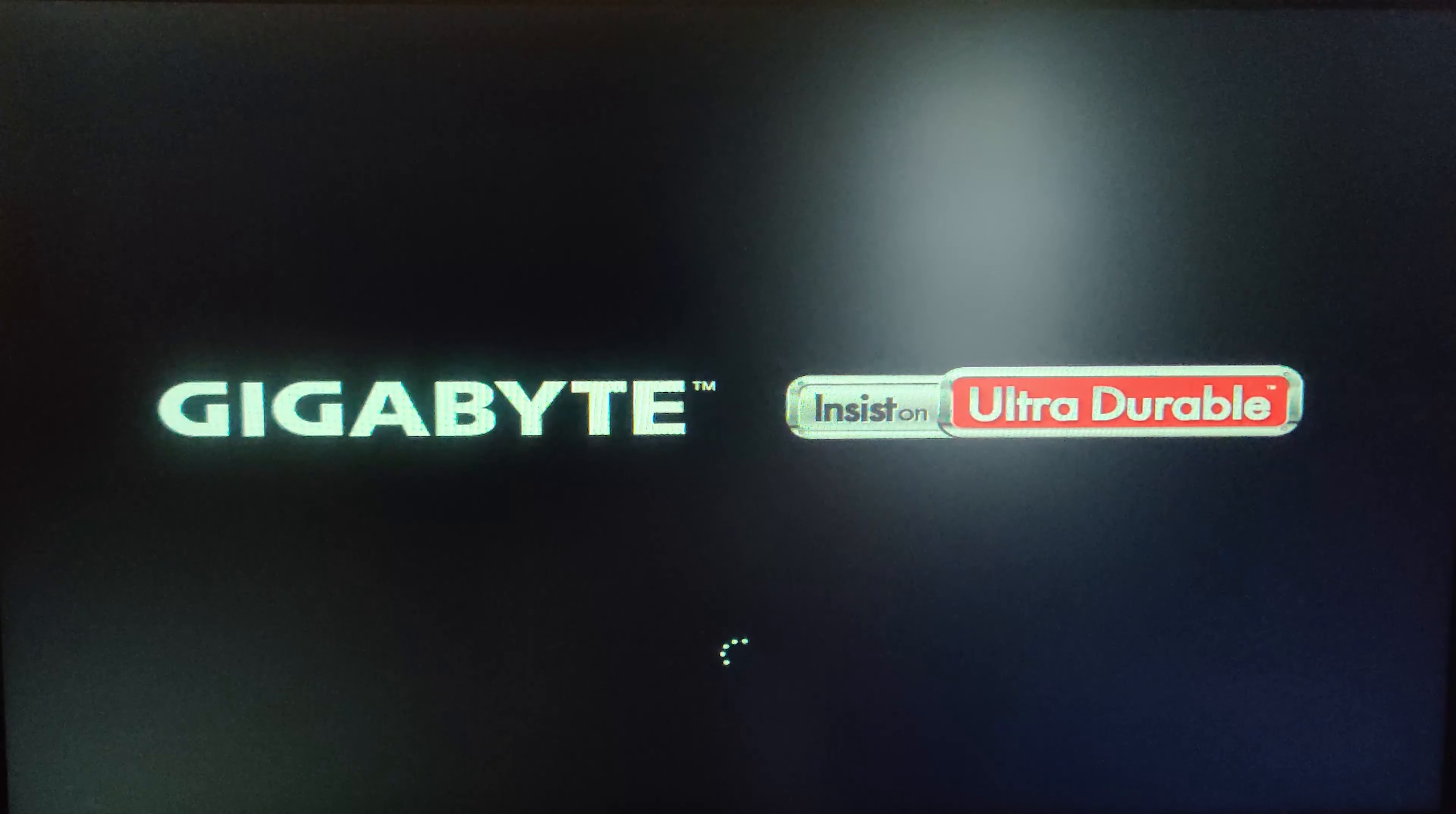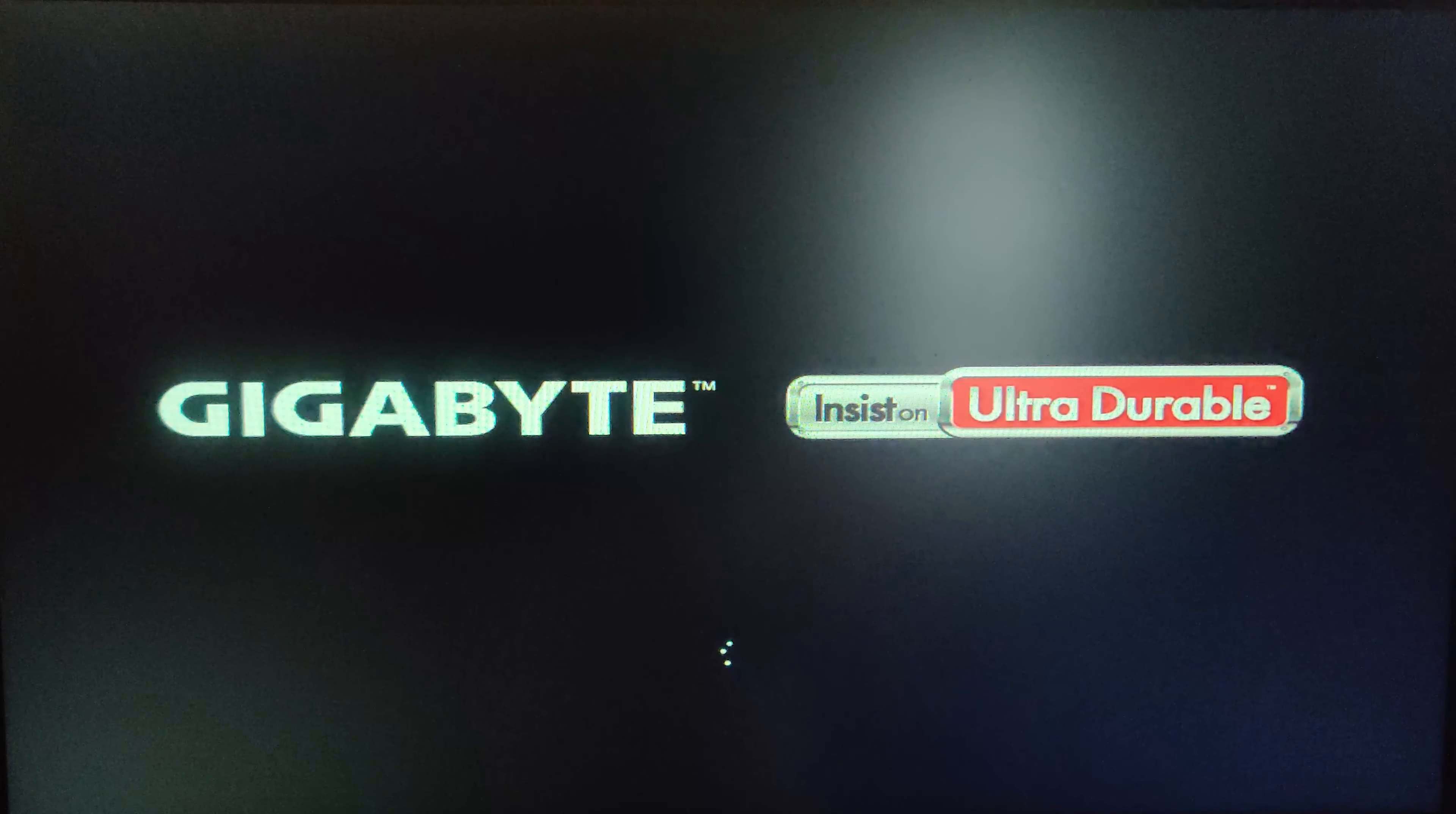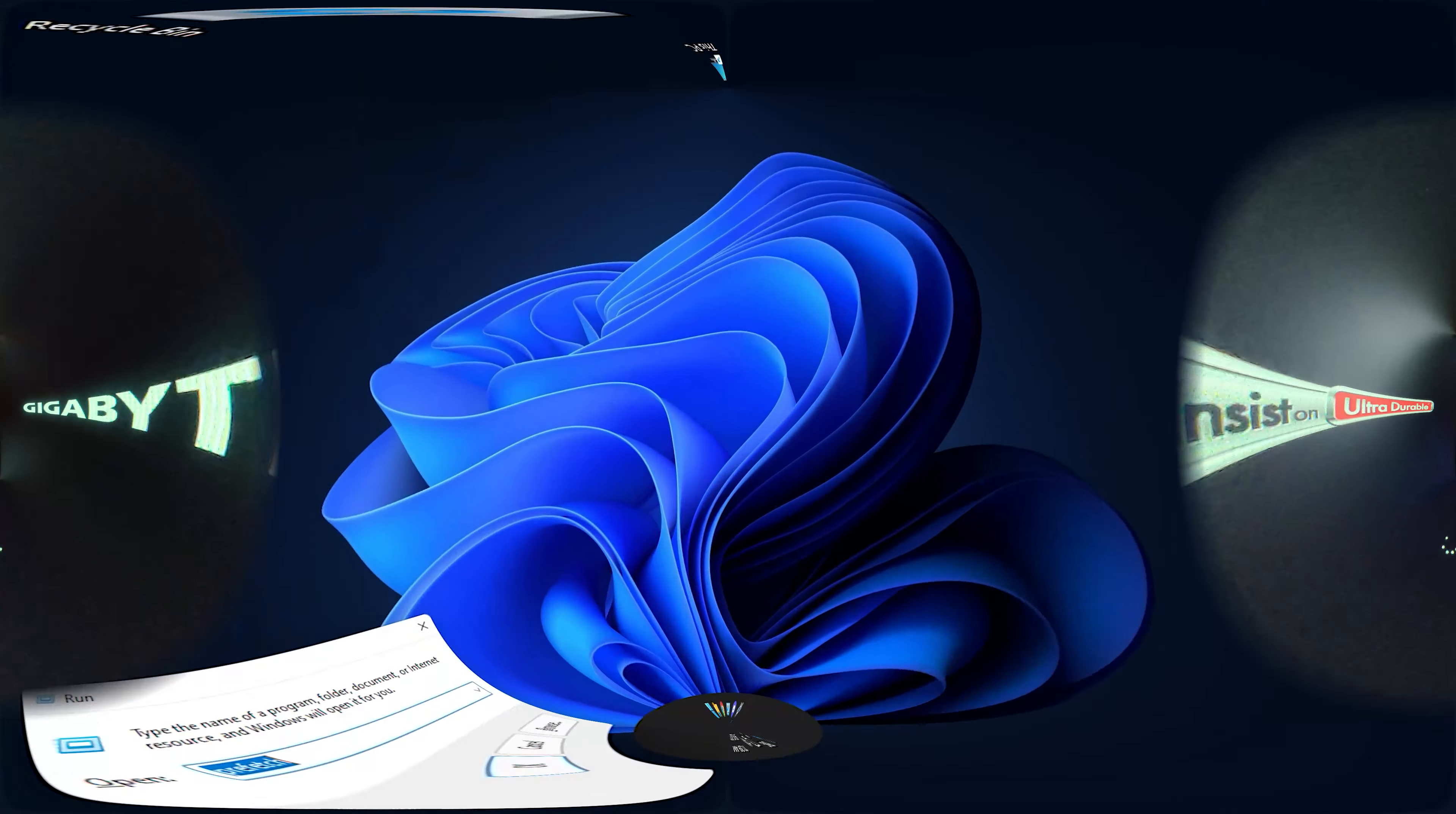Once you disable it, you need to go to Secure Boot and you have to set the Secure Boot customization to Standard and enable Secure Boot.